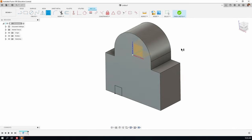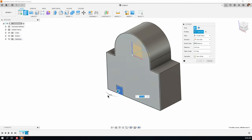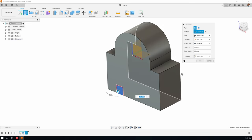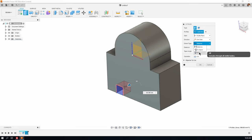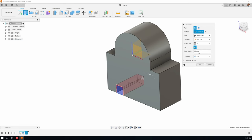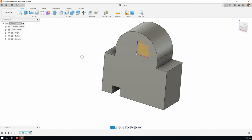Hit E for extrude. The profile is what we've just drawn. We want the direction to go into the part rather than outwards, distance set to 'all' — all the way through. The operation is cut rather than join or intersect. Click OK and there's that feature.